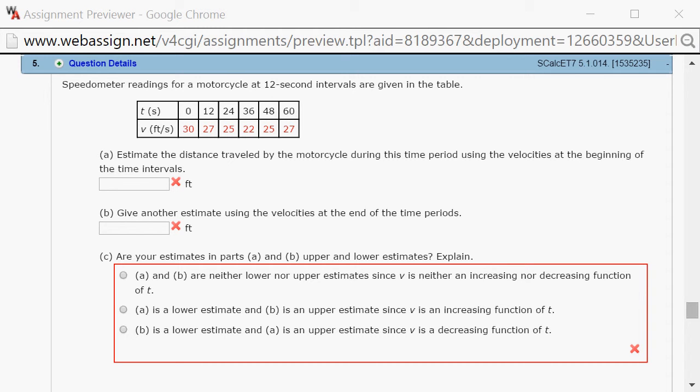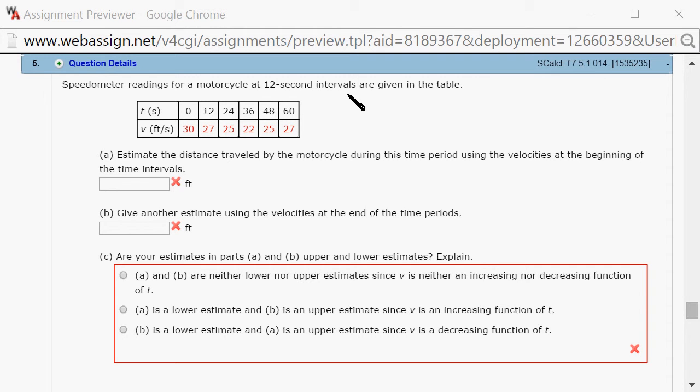Let's look at Hallmark 5.1, problem number 5. Speedometer readings are given in this table here, and it's recorded at every 12-second interval.